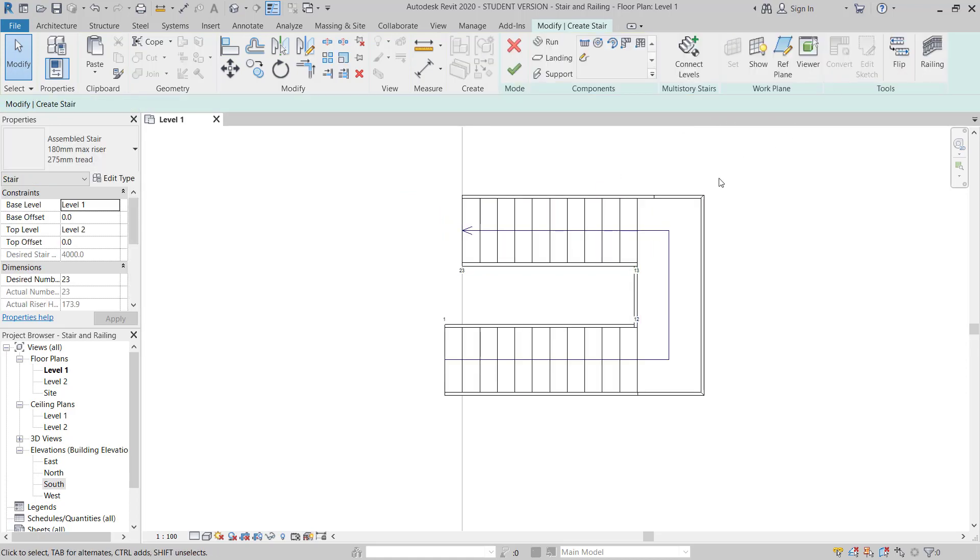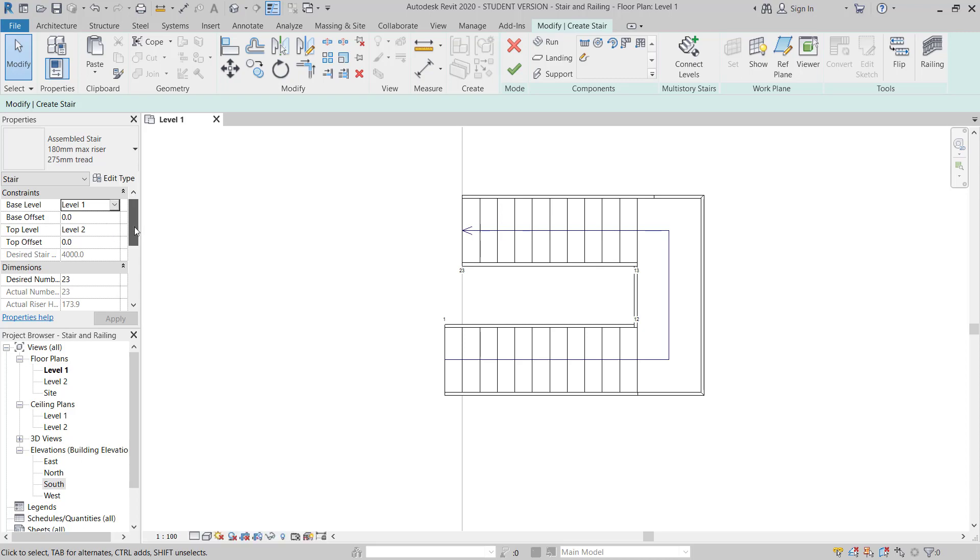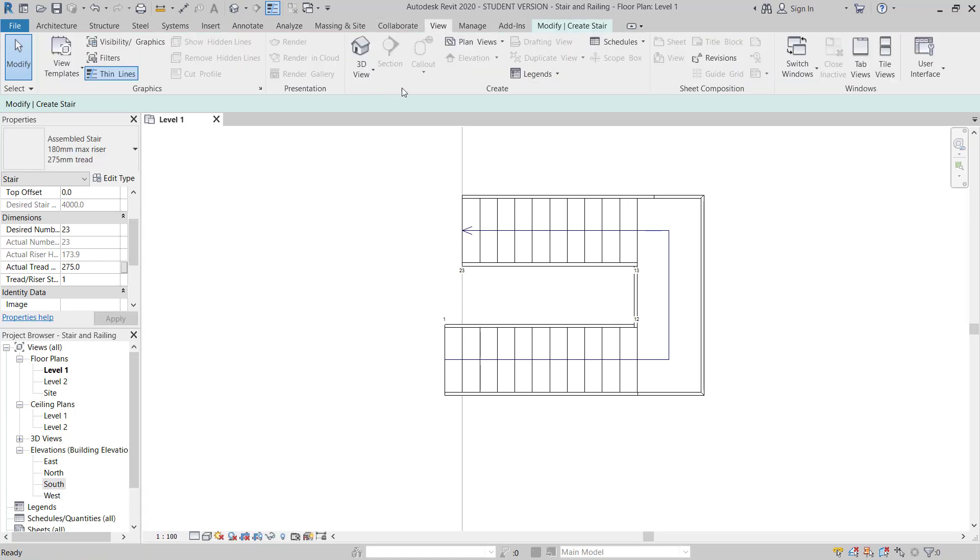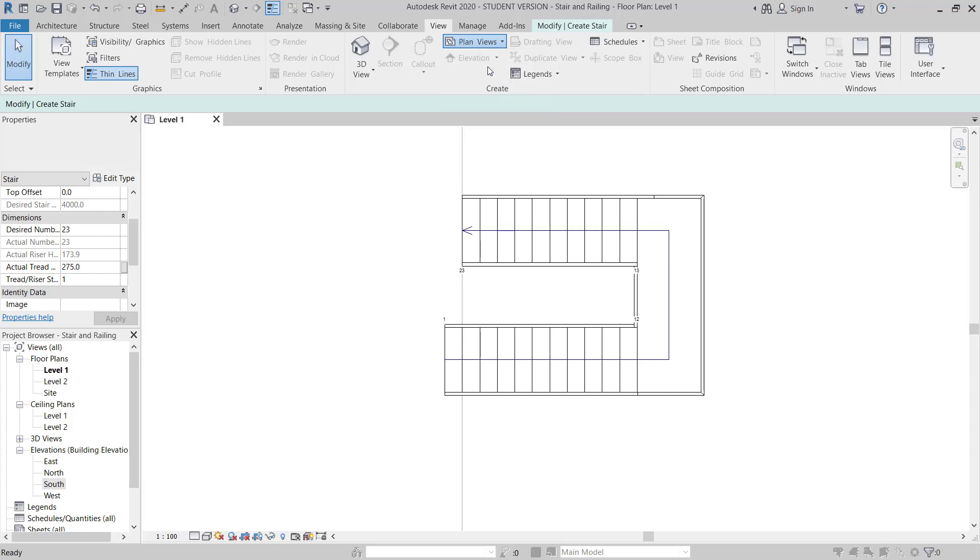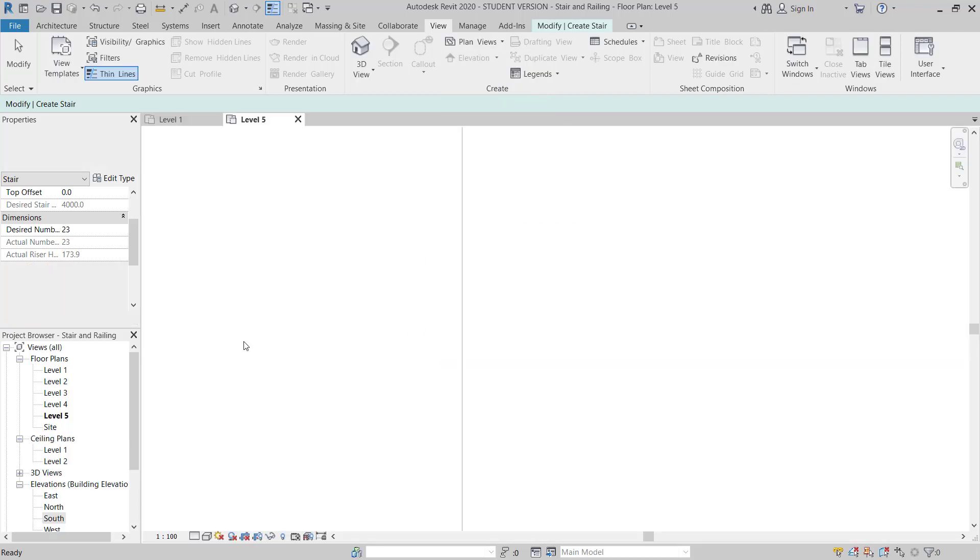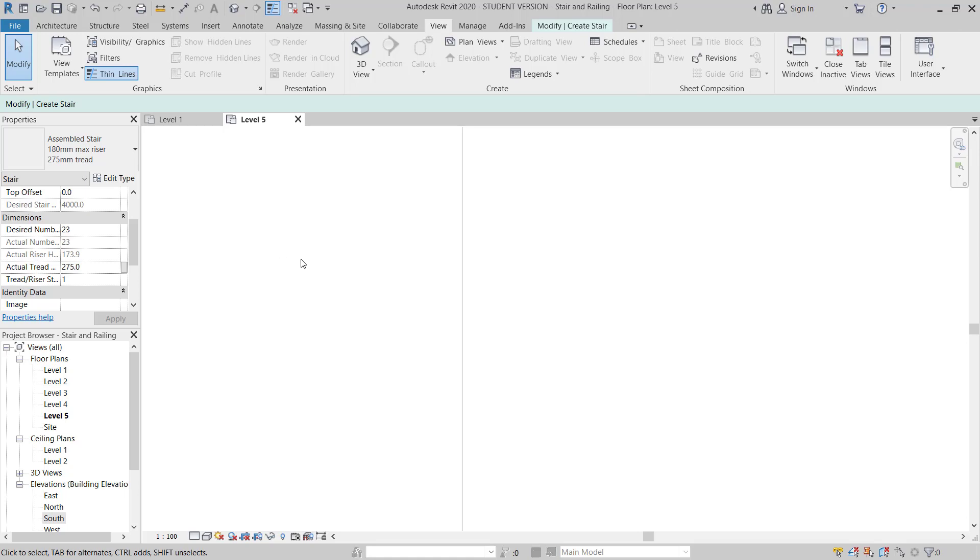Next step, I will go to level 1. I will move to the view tab, floor plan, and then I will make all 3 plans active.